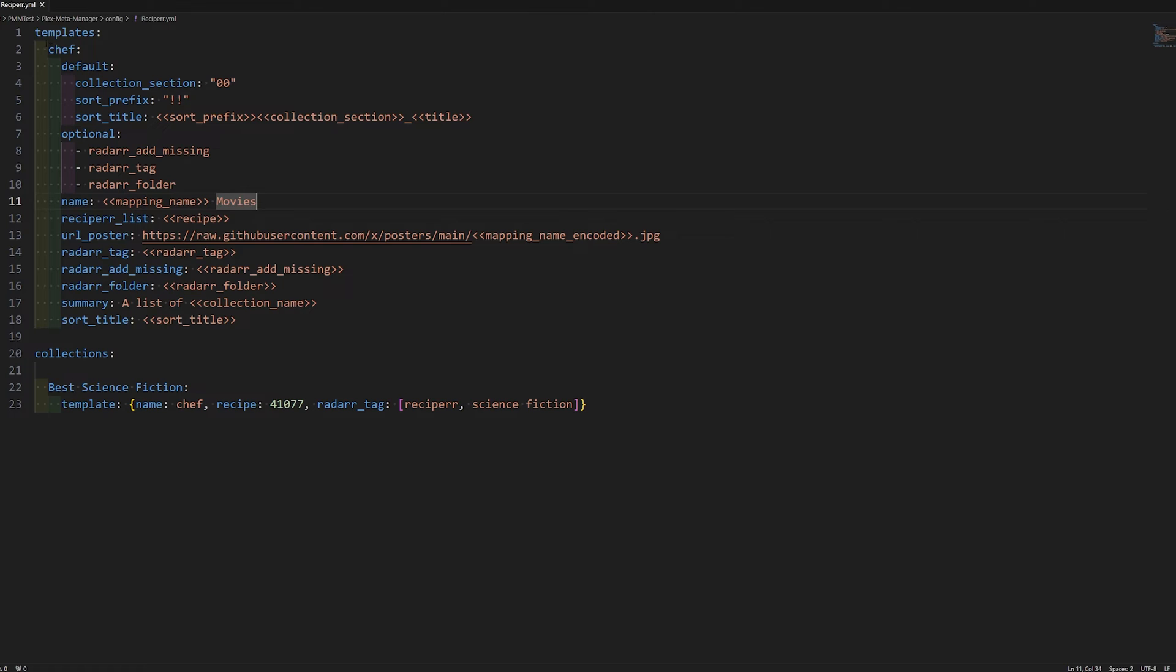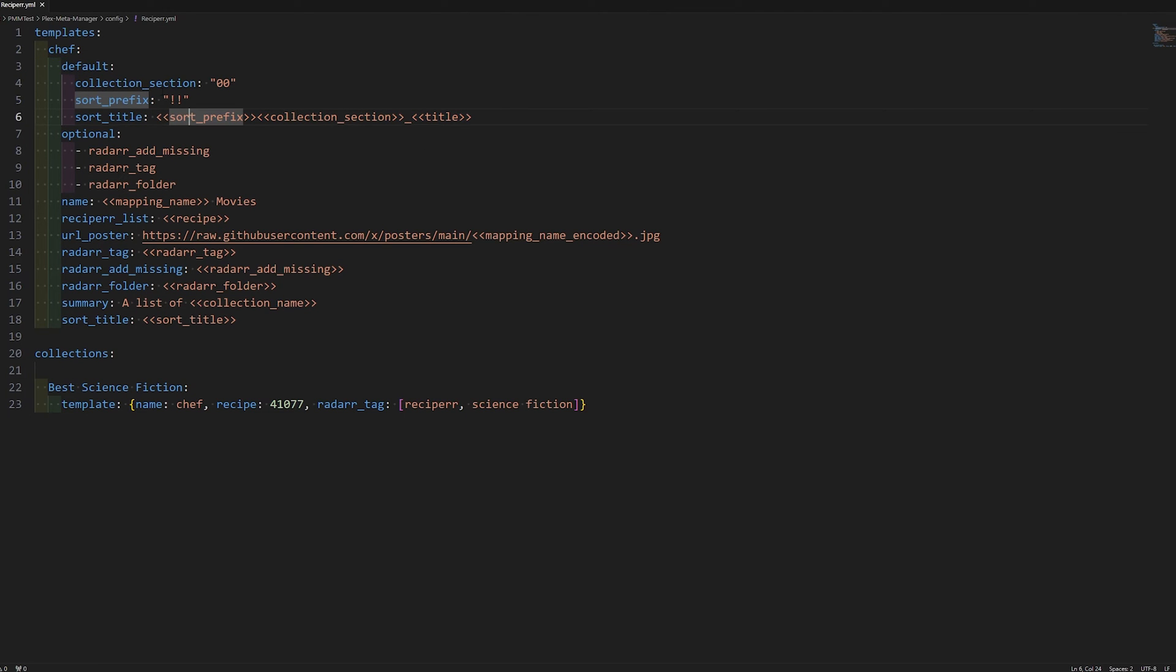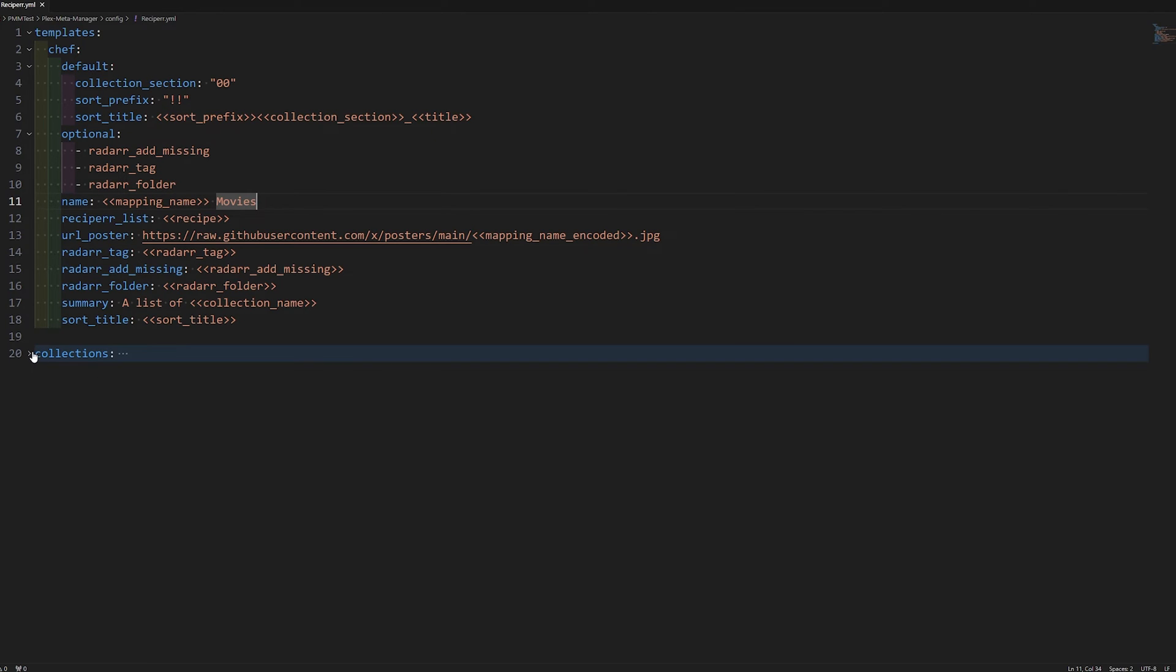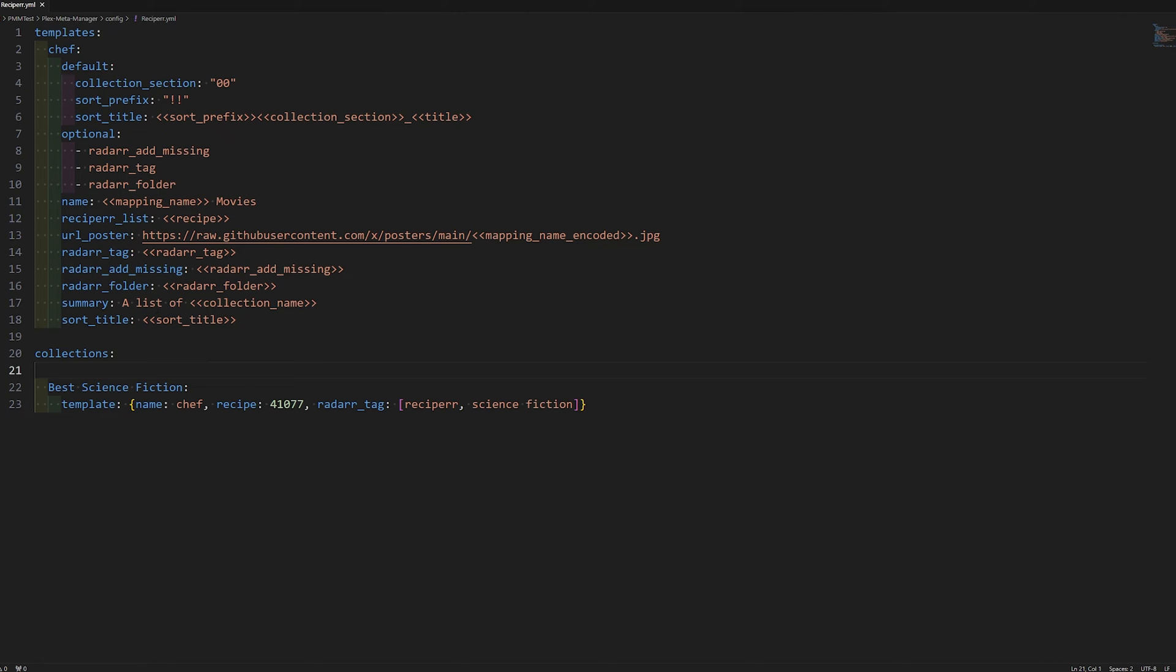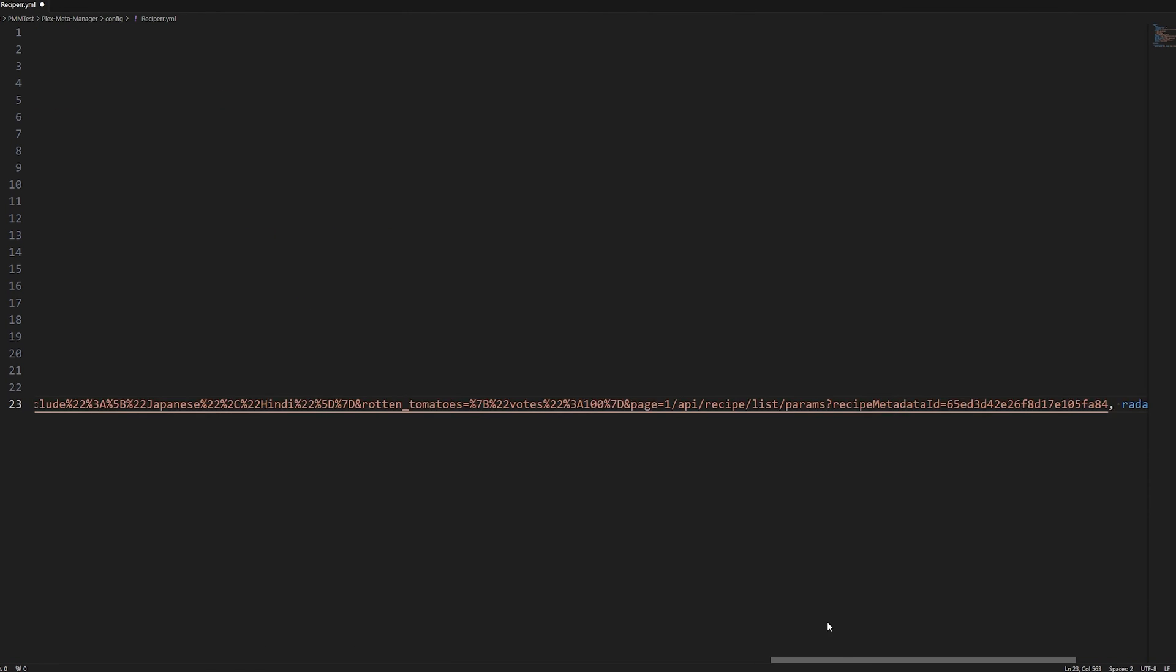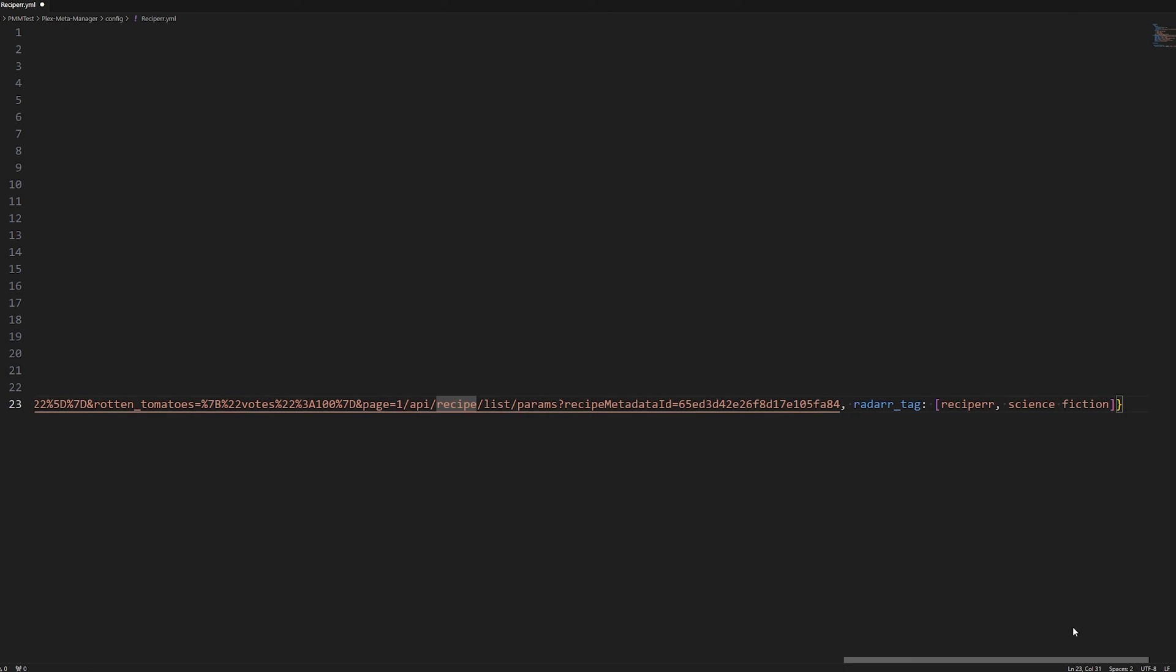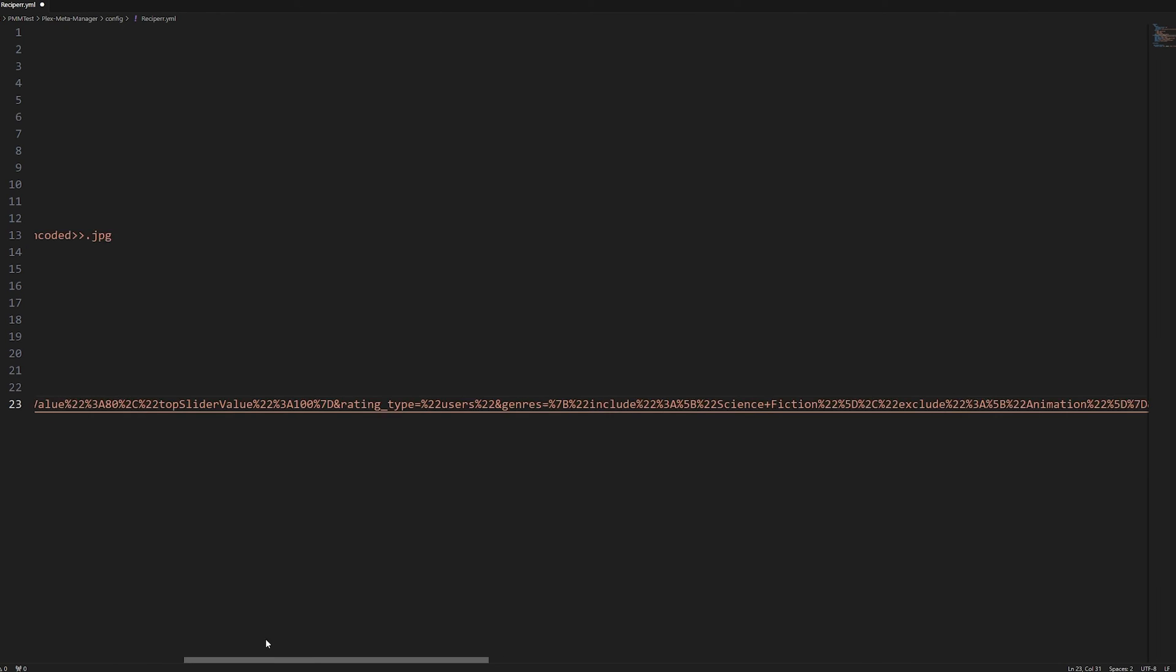Now once we got that, we're going to open up a template that I created special for recipear. So you could see in this template, I called it template chef with a mapping name chef. I had a default to push it up my list of collections. So collection section zero zero, bunch of optional tags. The name is mapping name movies and the mapping name for the static collection here, as you can see, defined in line in this YML is best science fiction. So the name that's going to be as per collection will be best science fiction movies.